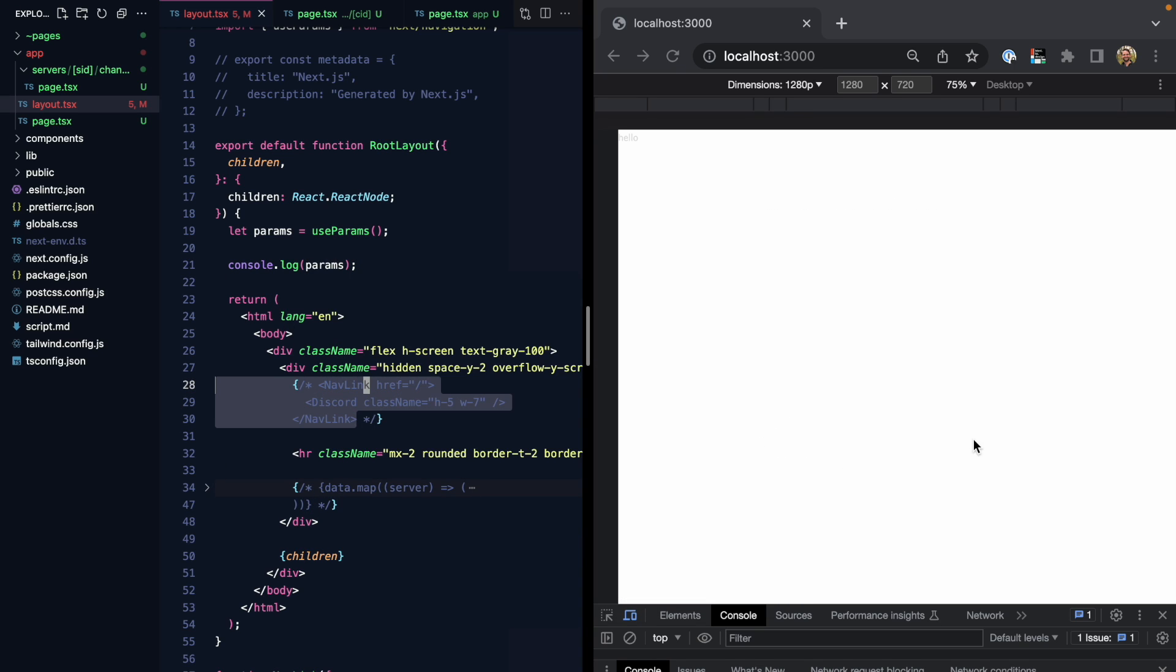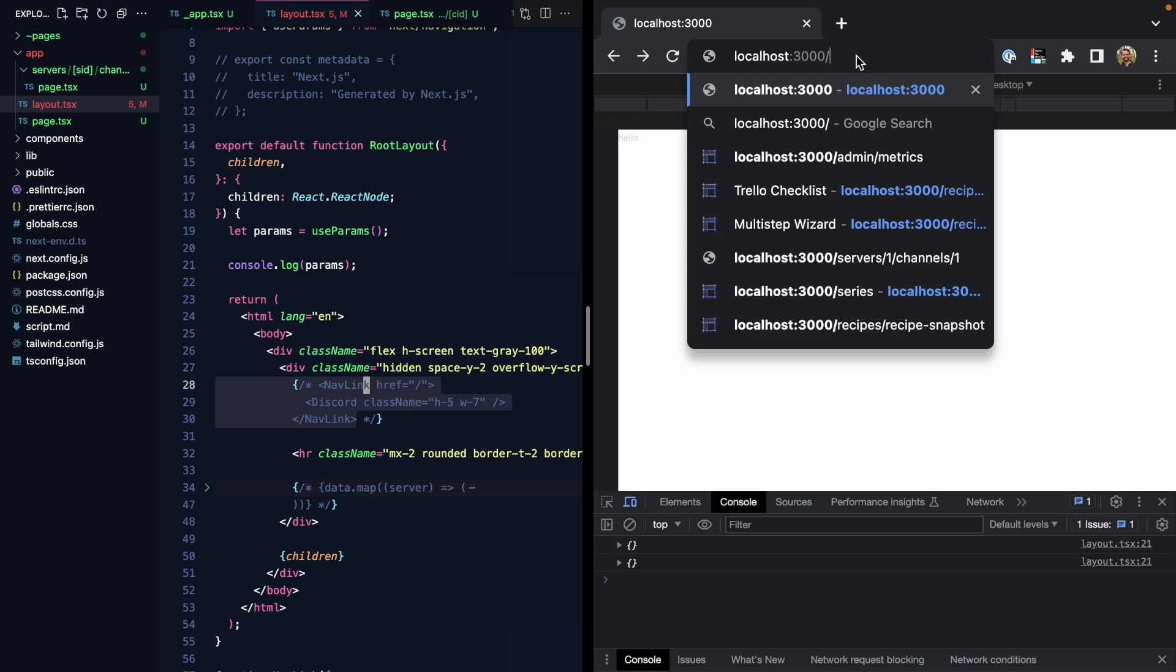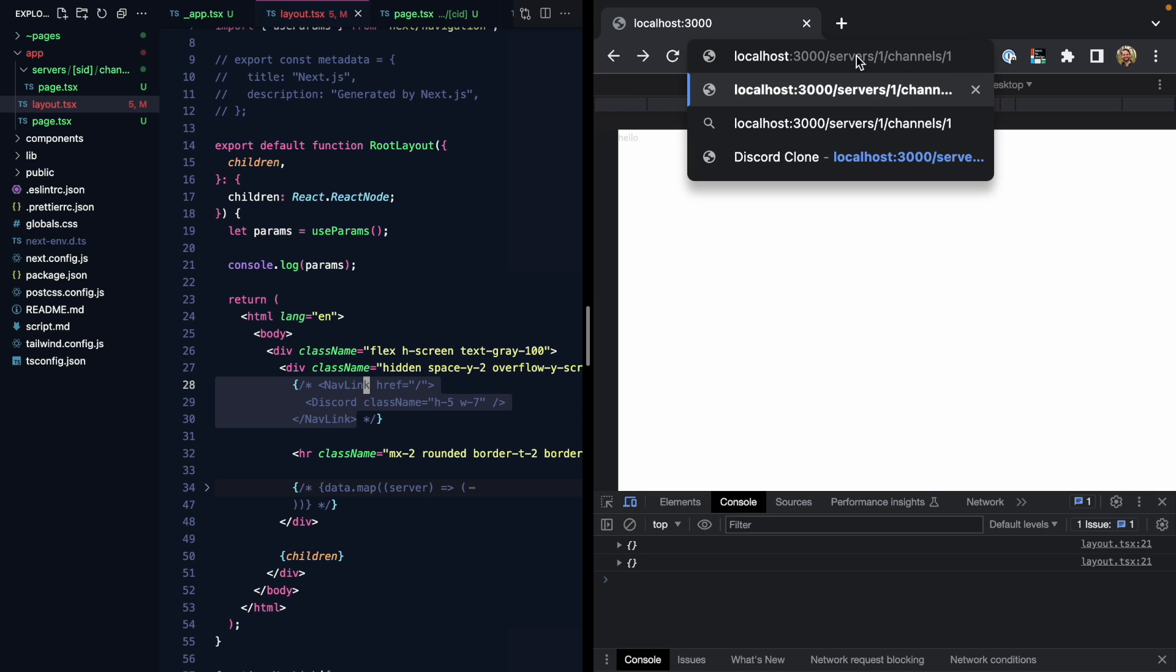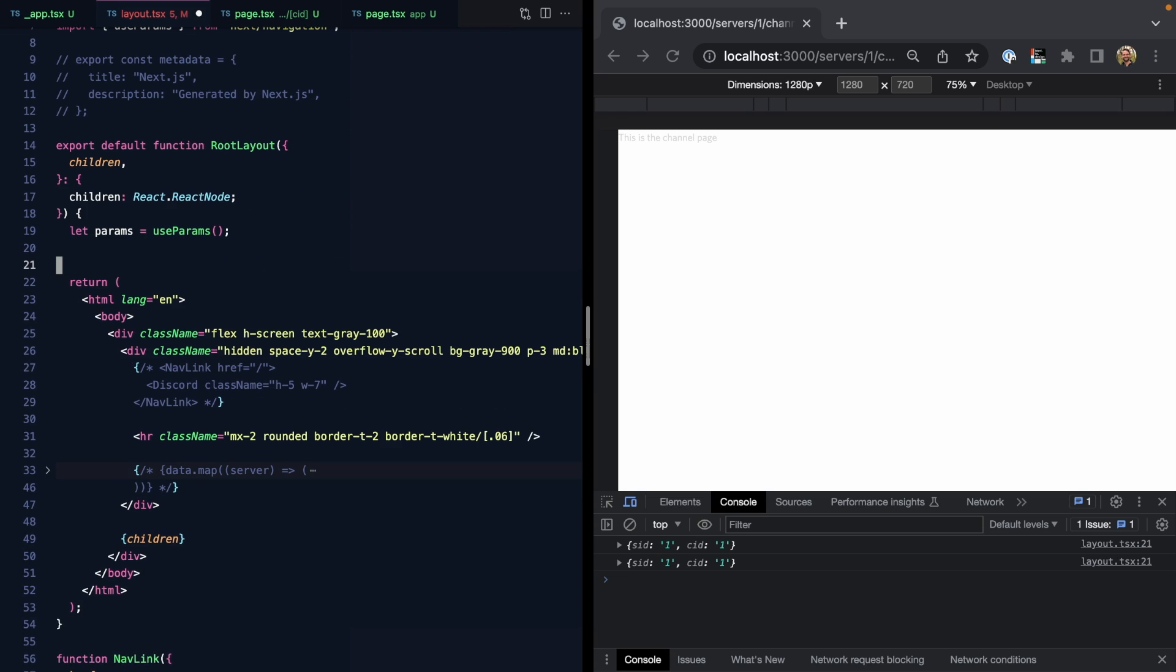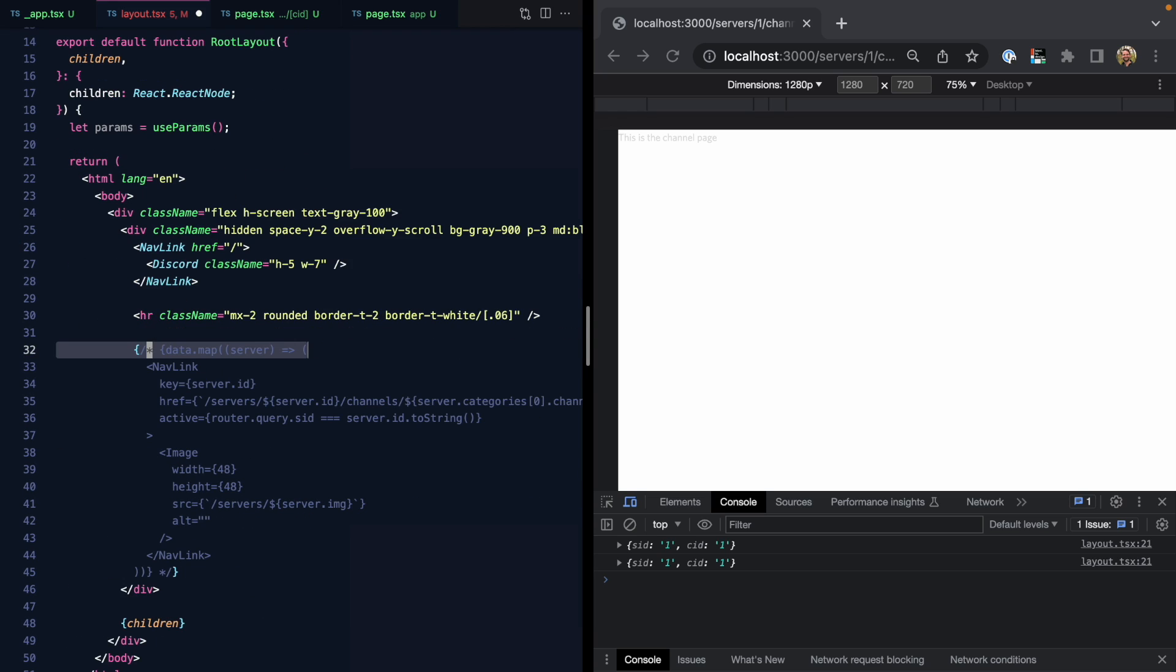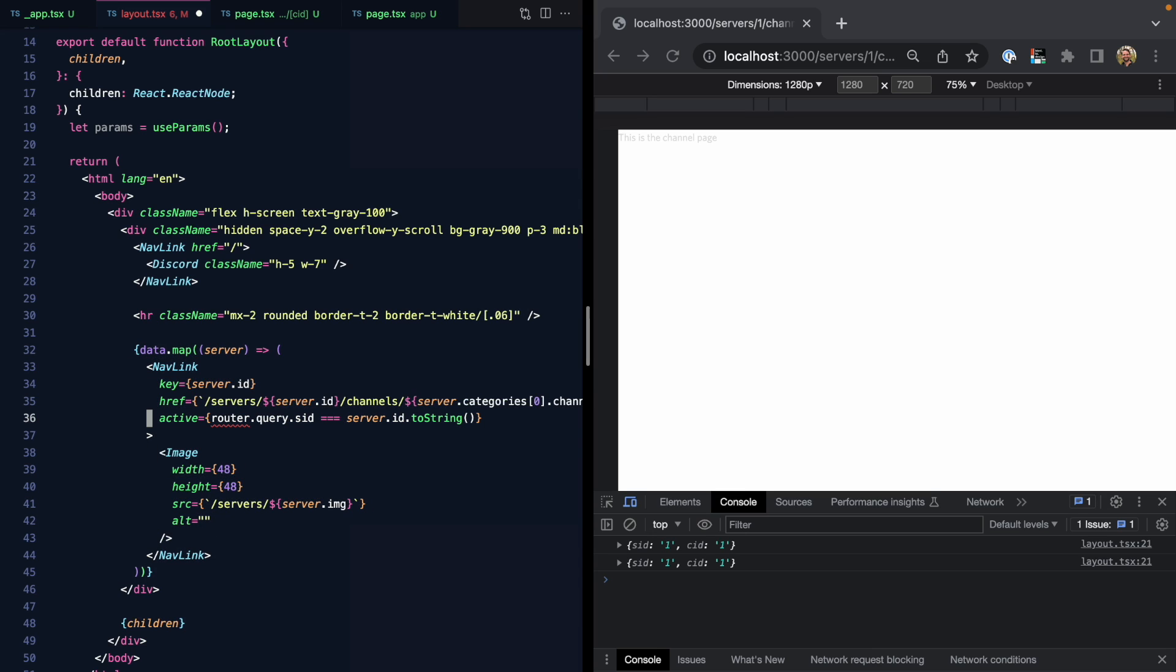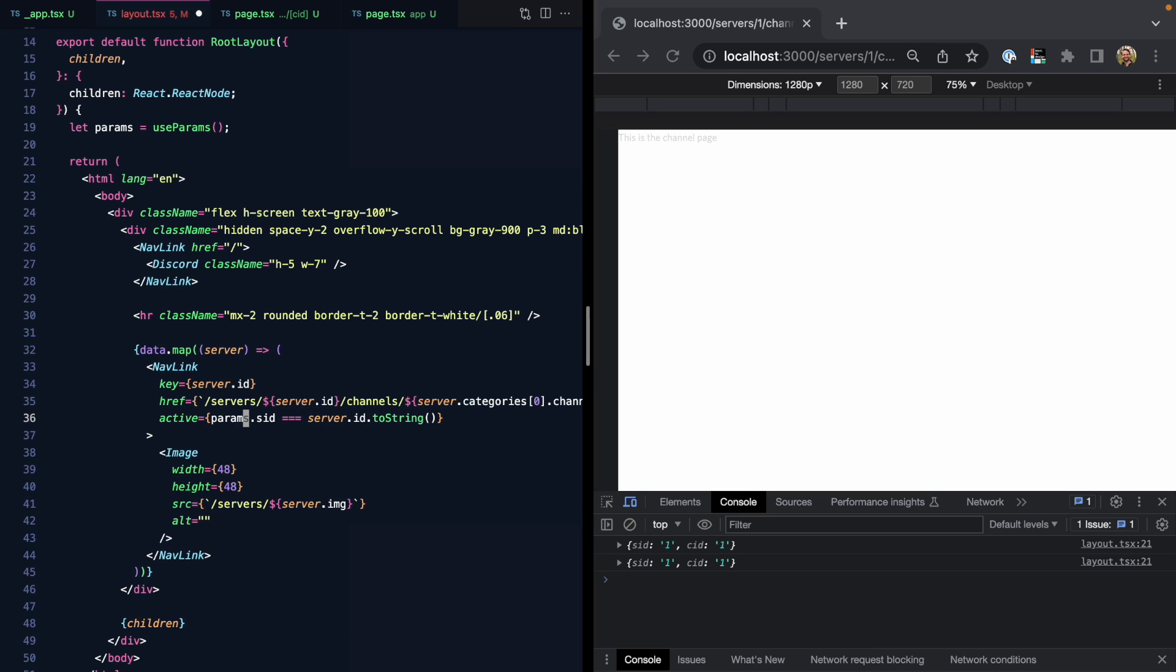And if we look in our console, we're going to see on the homepage that params object is empty. But if we were to visit one of the nested URLs, slash servers slash one slash channel slash one, something like this, now we're going to see those two dynamic segments are right on this params object. So if I go ahead and delete the log, and we uncomment this and this, we can replace router.query.SID with params.SID.